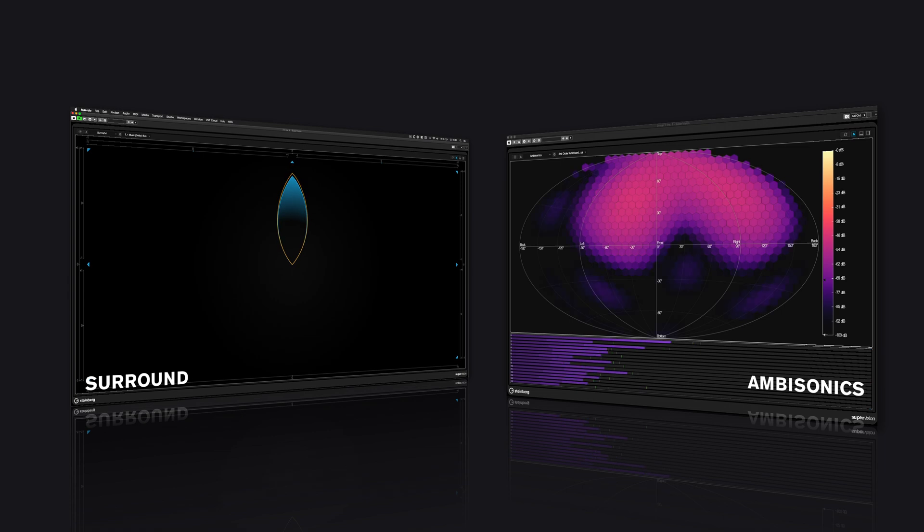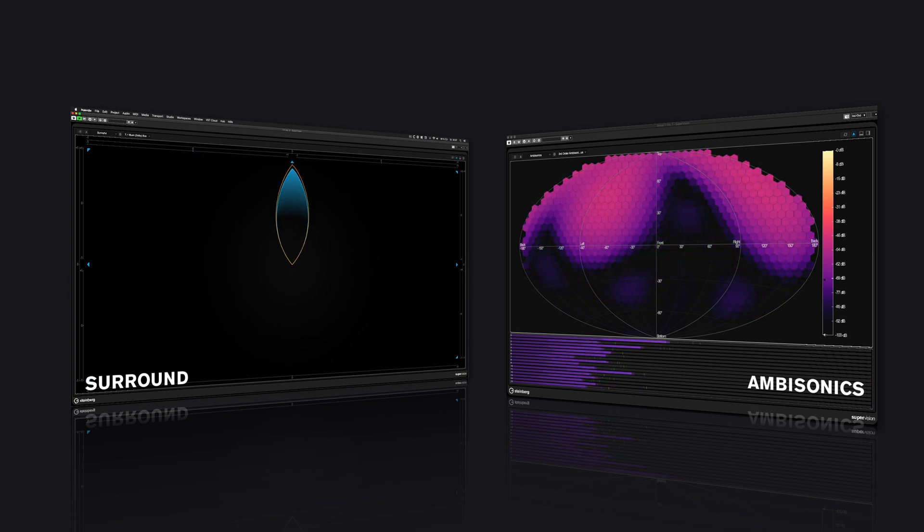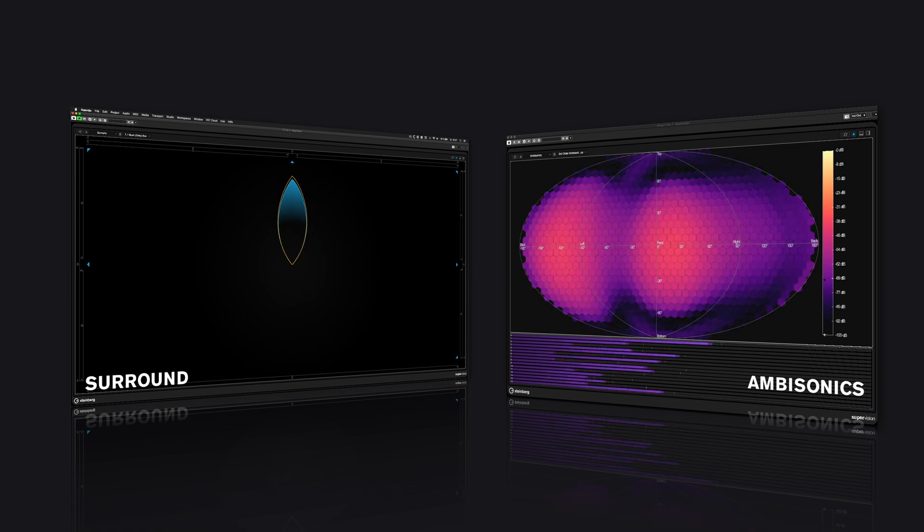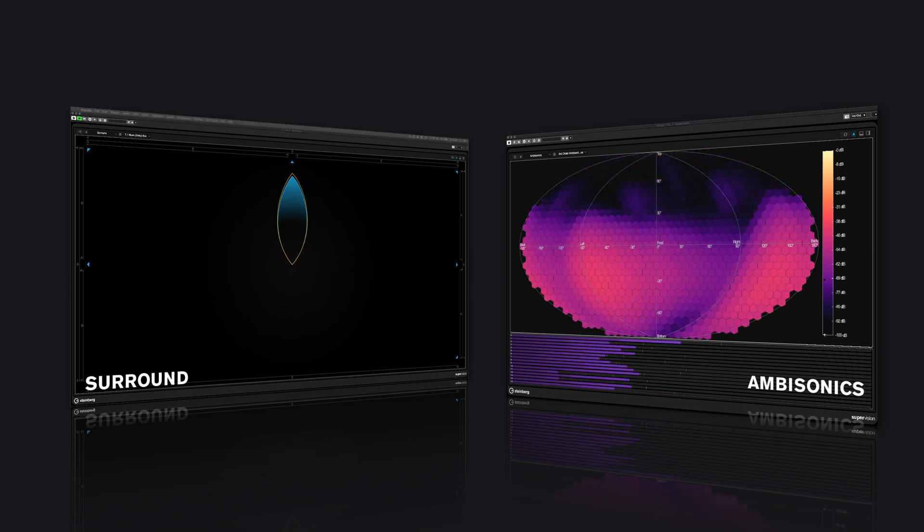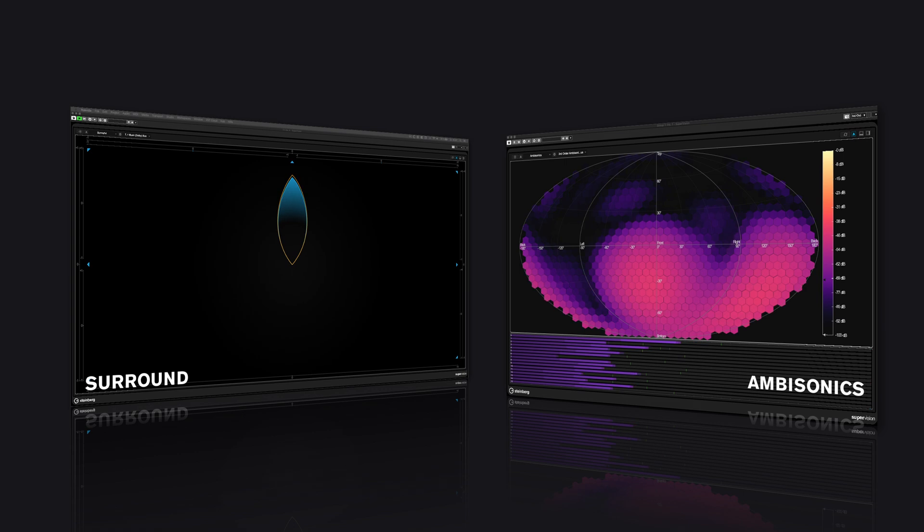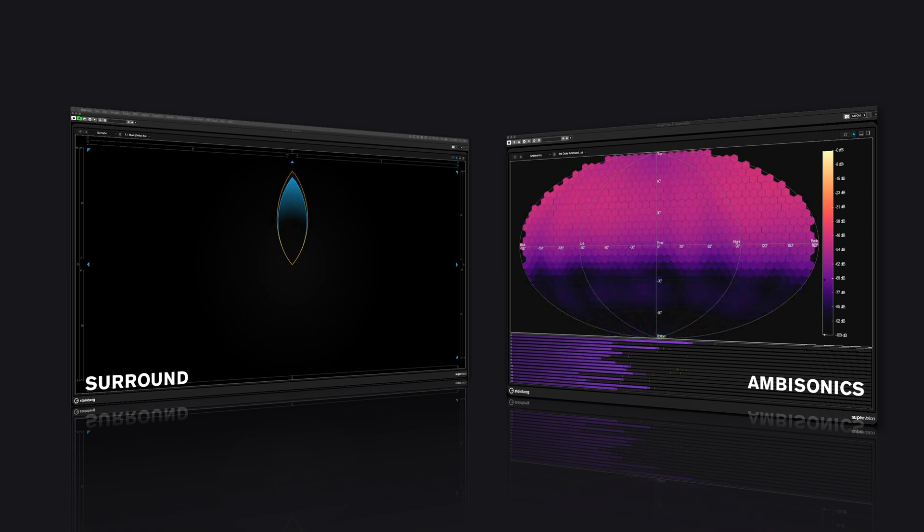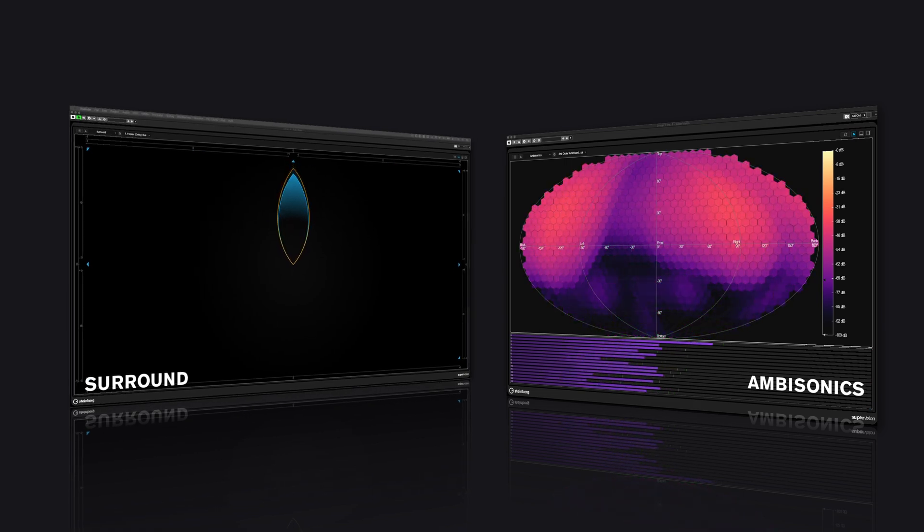The Meters. These meters only work on either surround or ambisonics channels. Both provide detailed information about the spatial balance of a mix or position and movement of a sound source.